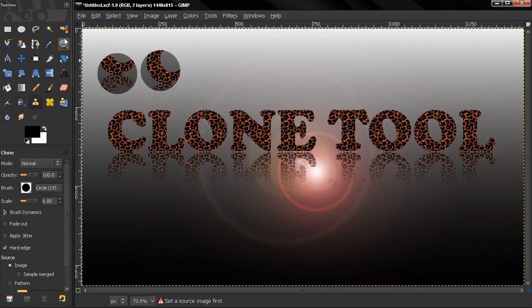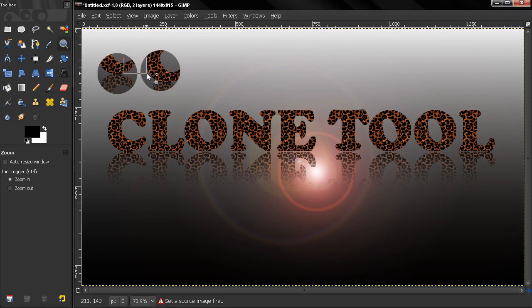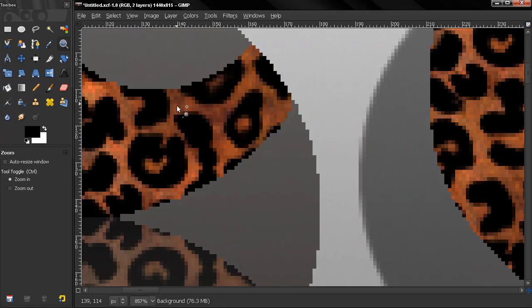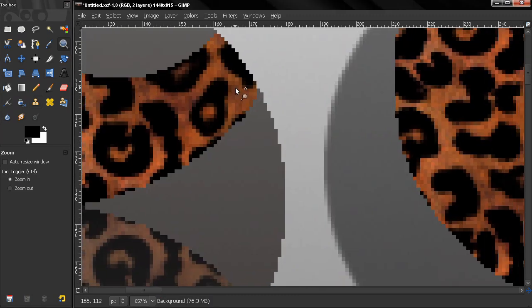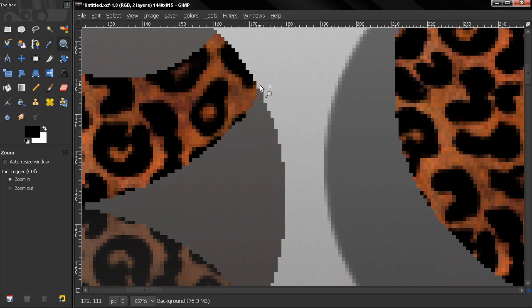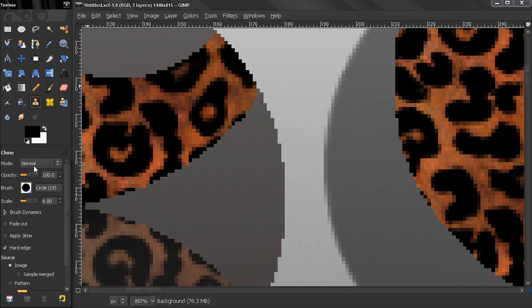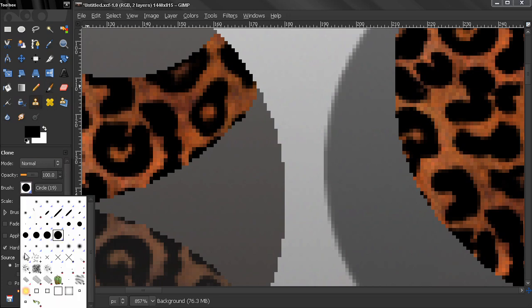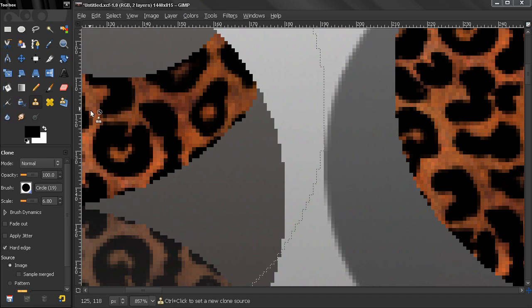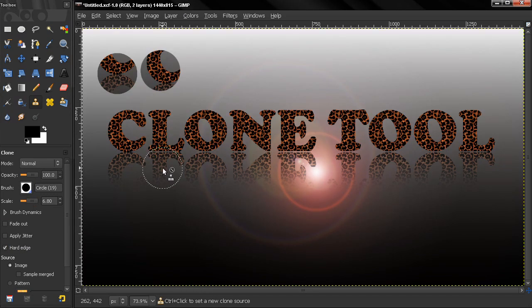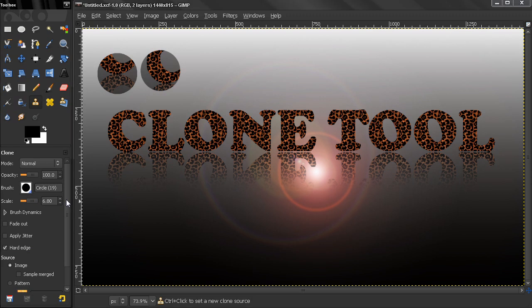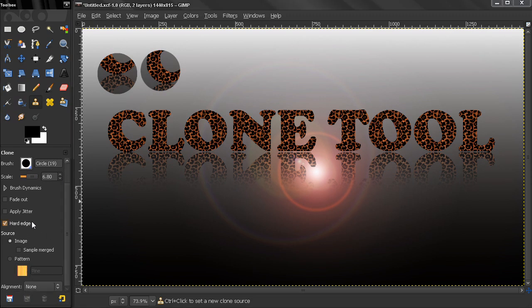and zoom in again, you see how the edges are hard. There's no smooth transition. Even if you're using a fuzzy brush, the edges will be hard, like this. So this is what the Hard Edge option means. We'll continue in the next video with Source and Alignment.